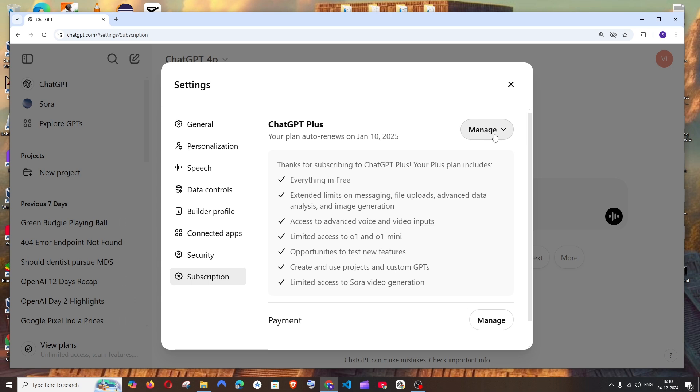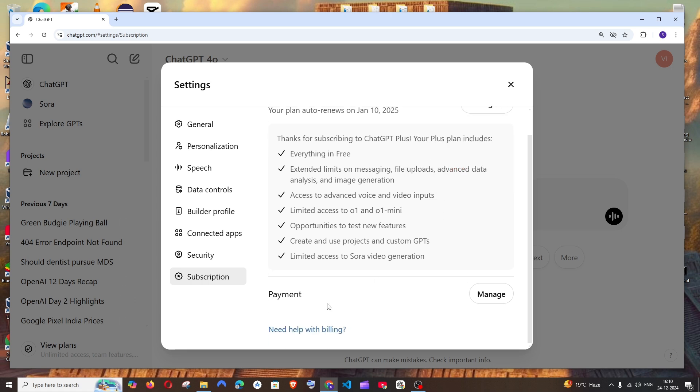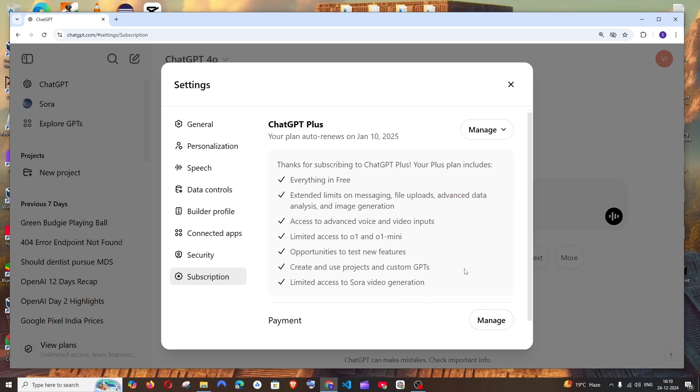you can click on Manage and cancel subscription, or if you want to upgrade to another plan, upgrade it there. You can even manage the payment, like changing the card details and stuff. So that's the video, guys.